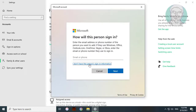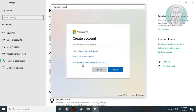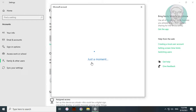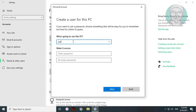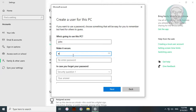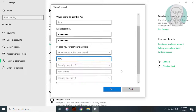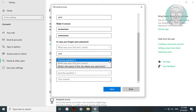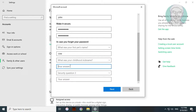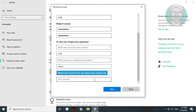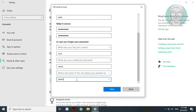Select 'I don't have this person's sign-in information.' Click 'Add a user without a Microsoft account.' Type your username, password, and security questions. Click Next.